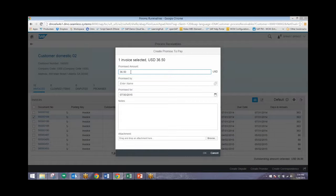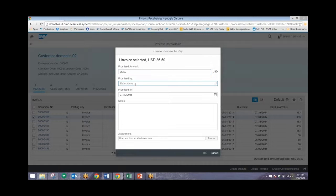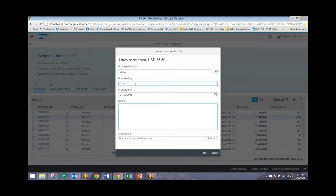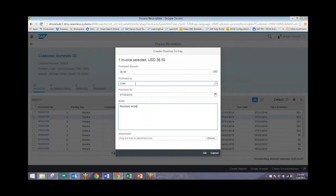And the amount that was owed from that line item is automatically brought into this box. You'll enter in the name of the user that is creating this promise to pay and you can also enter in a note. In addition, you can also attach documents if needed.